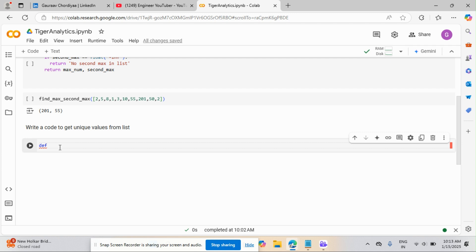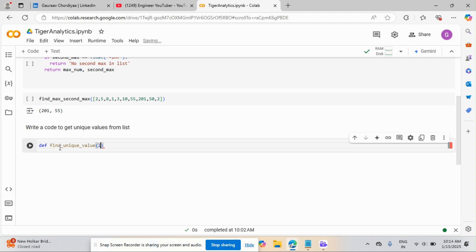So as I mentioned, when we write a function, give a specific name. So we are finding here a unique value. So find_unique_value. Okay. And I'll pass the list here as a variable.